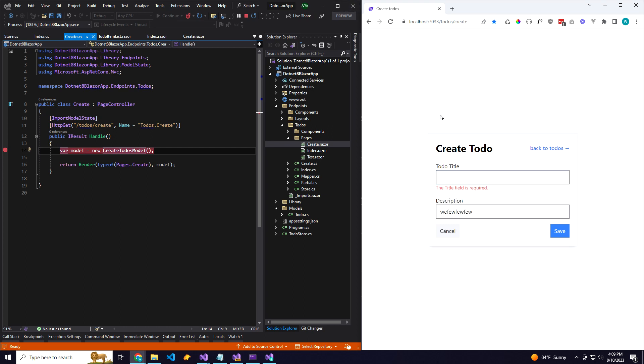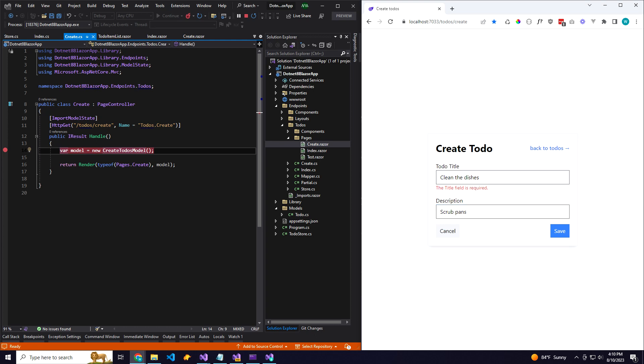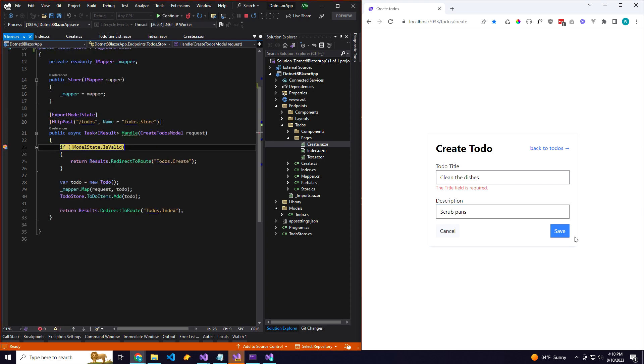All right, so let's go ahead and create our to-do. Clean the dishes. All right, so now when we hit save, we'll go back to that to-do store route.